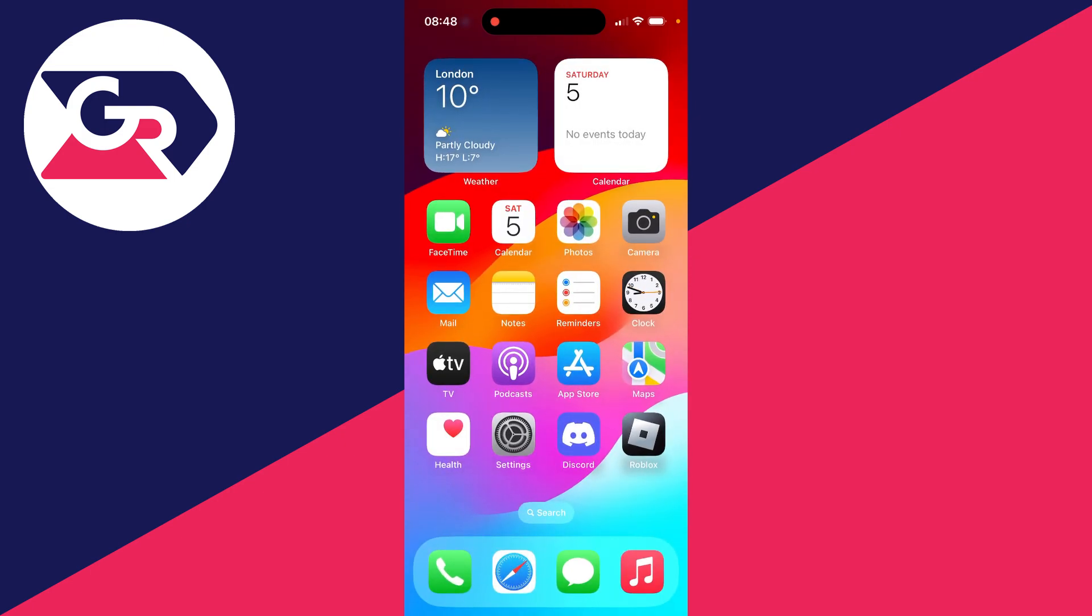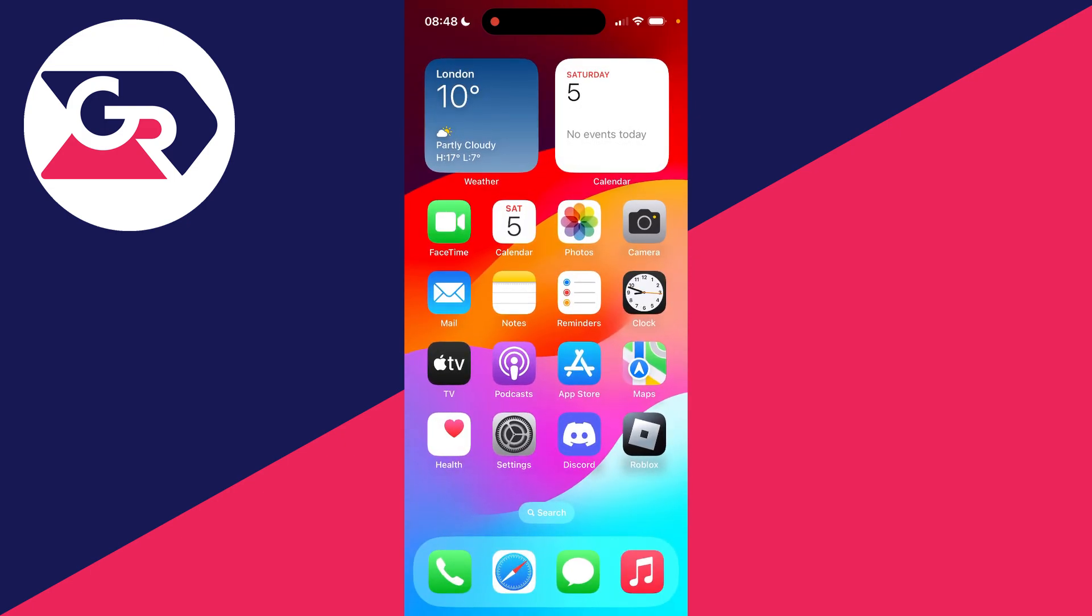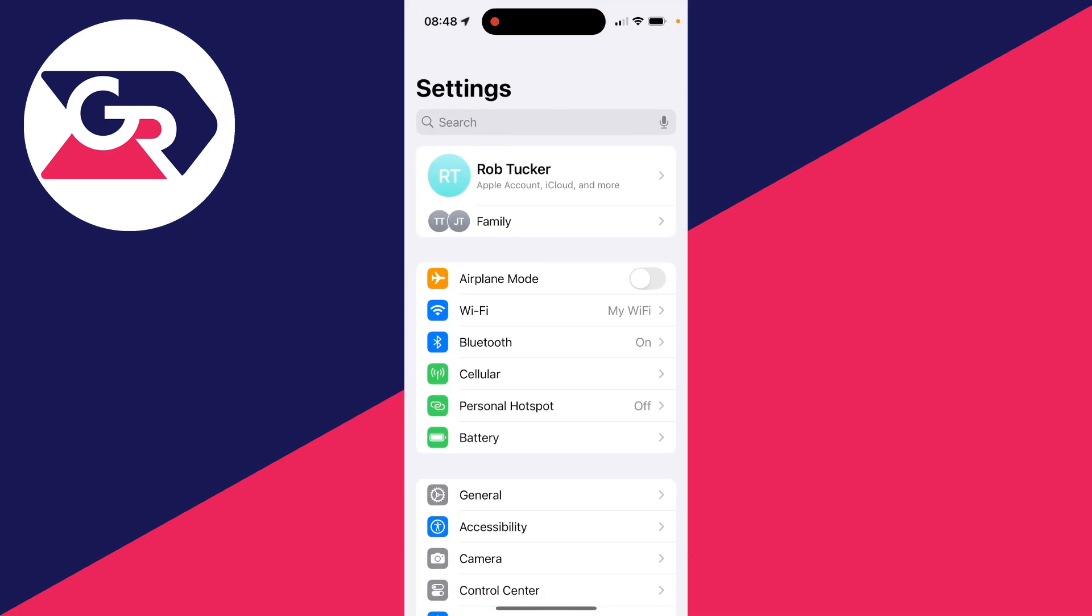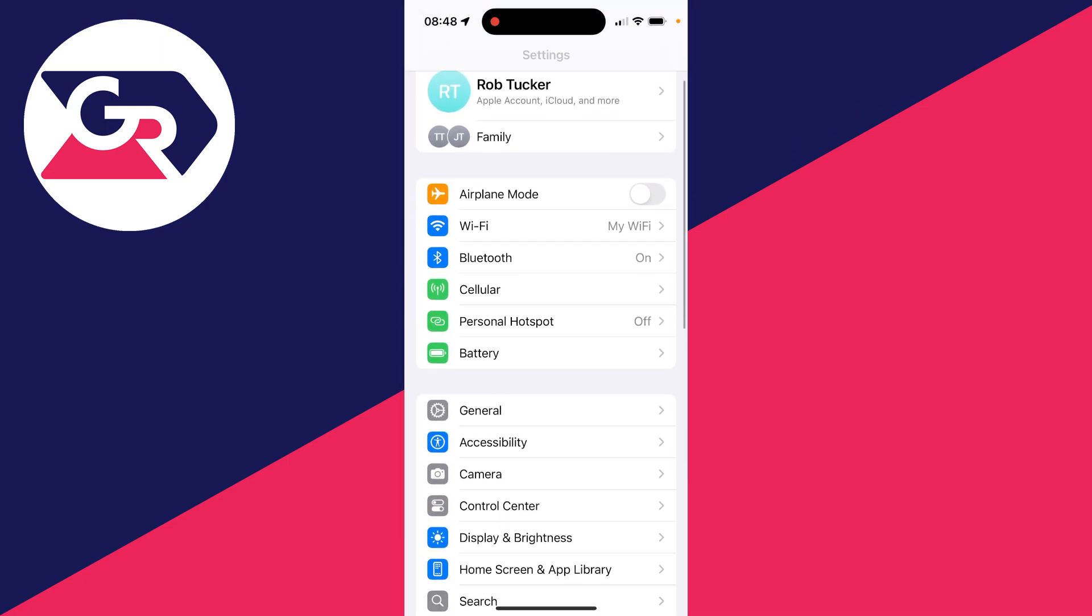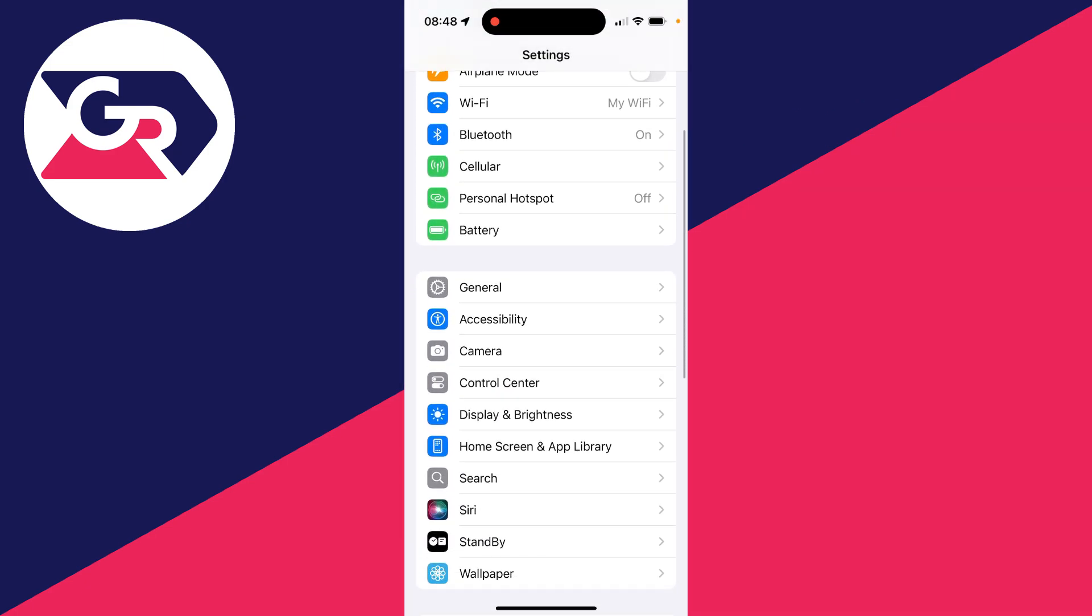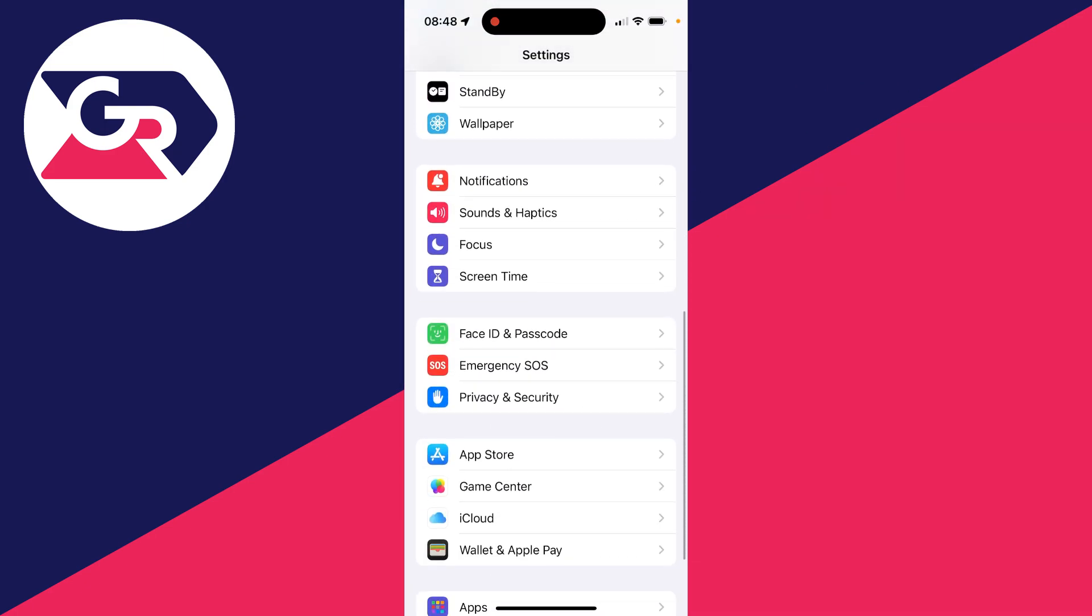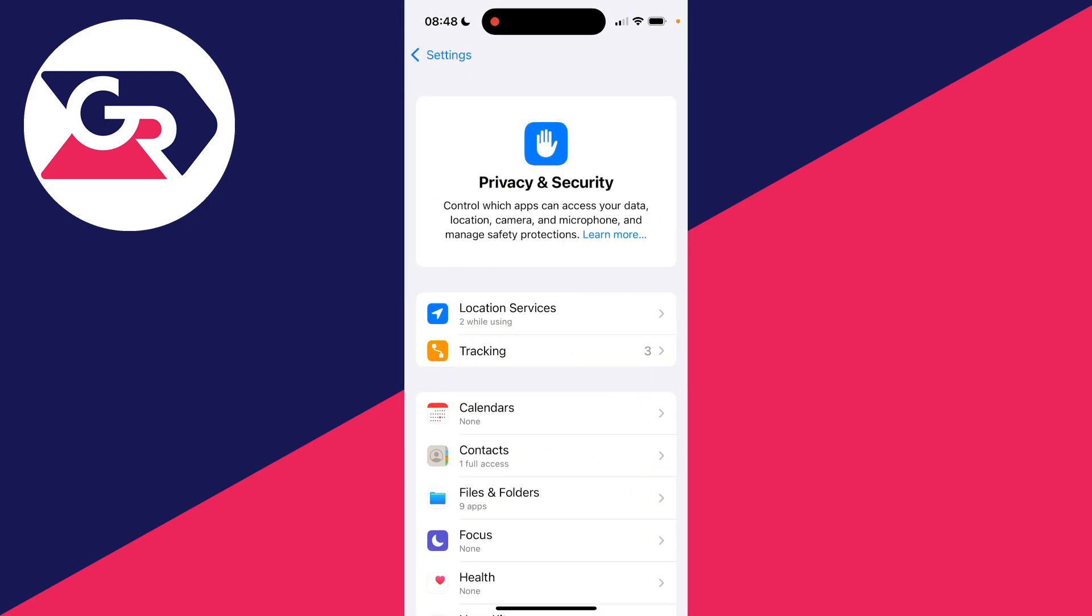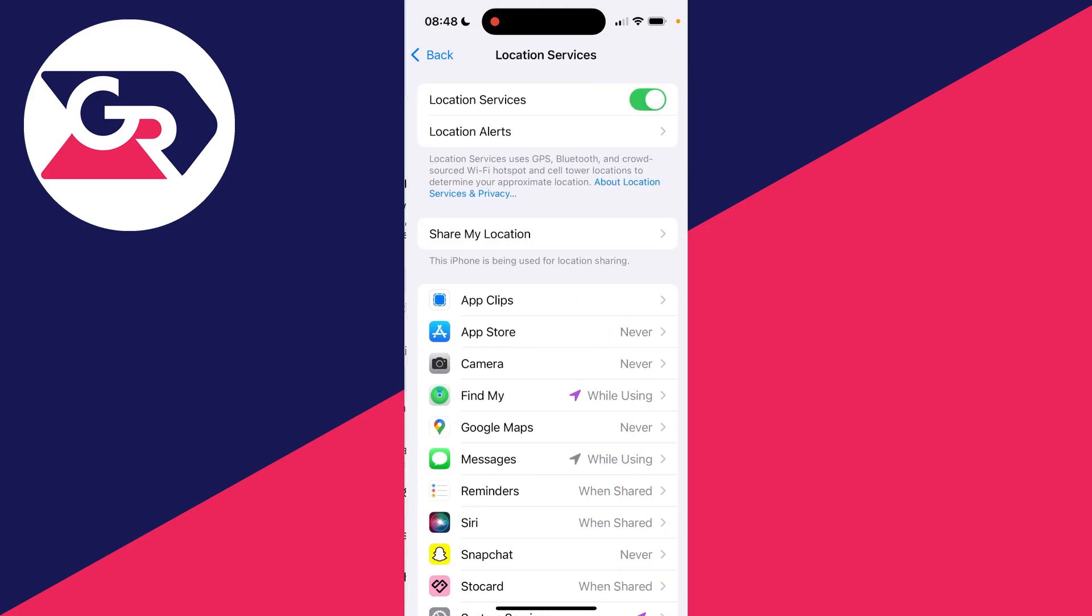So to do it without them knowing, what you need to do is open up your settings. In your settings, scroll down until you see privacy and security. Click there. And what you then need to do is click on location services.